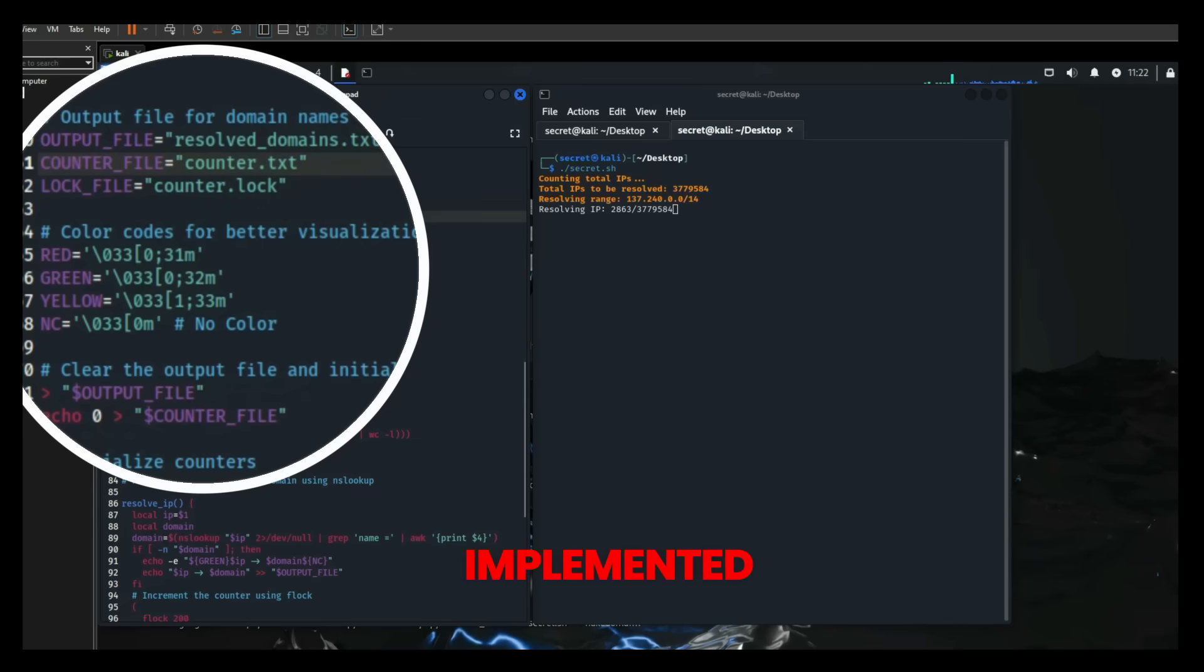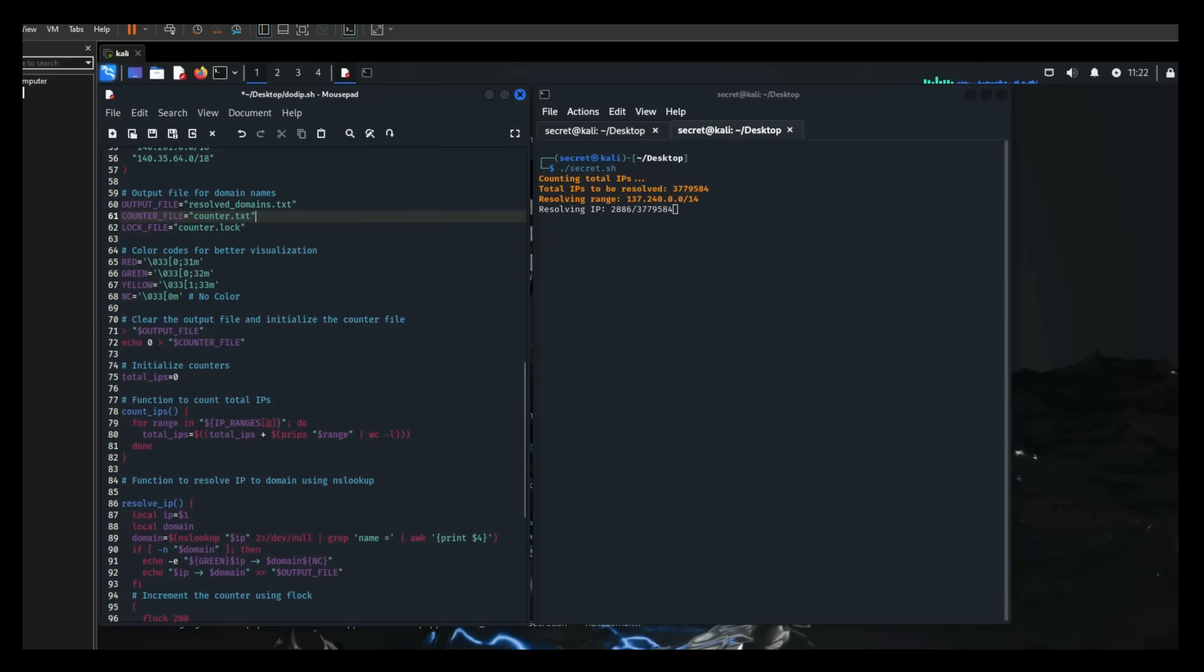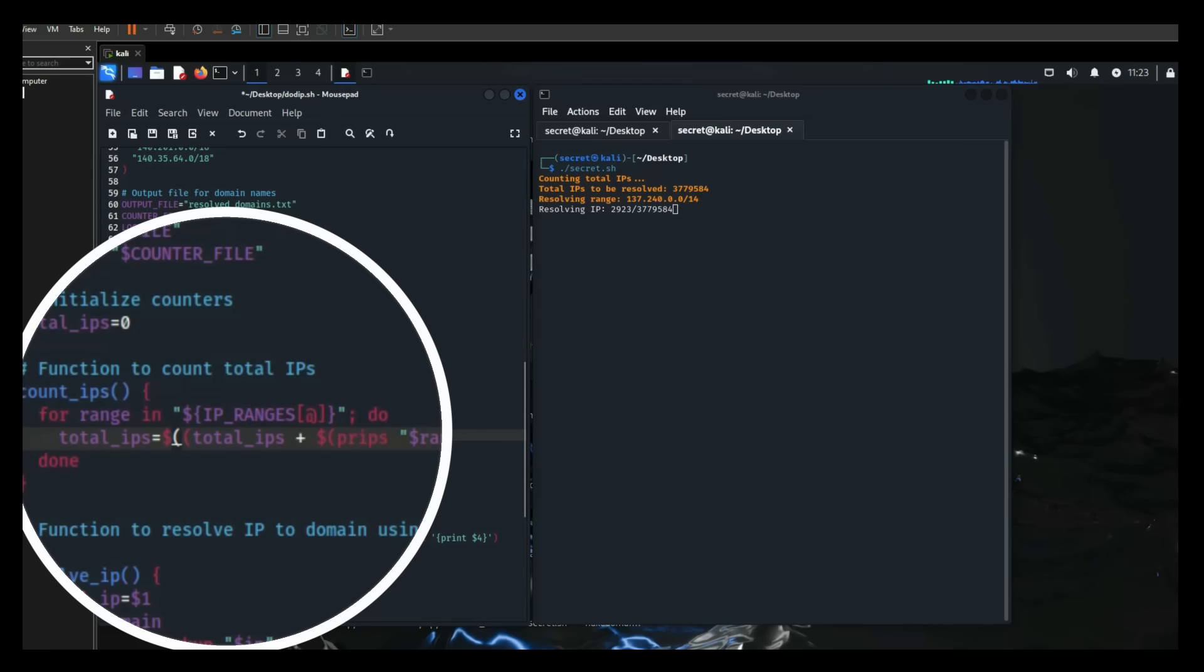Then Secret Letters implemented the Count IP function to calculate the total number of IPs to be resolved. This function provided a clear target count and scope of work, revealing a total of almost 3.8 million potential targets.